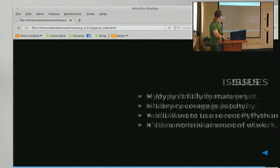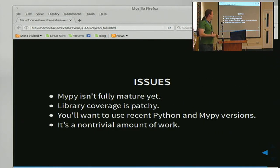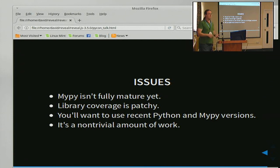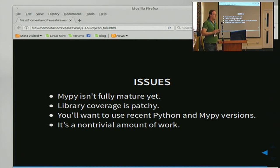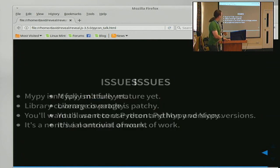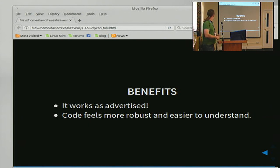Quick conclusions. There are some issues with MyPy — it's not fully mature yet, library coverage isn't perfect, and because of the maturity thing it's a project in very rapid development, so you want to be using recent Python and MyPy versions. The big thing is it's a non-trivial amount of work — not just going through adding annotations to your code, but any new developer you get on a project now needs to know about MyPy, how static typing works, and all the tools it provides for dealing with different common situations. The benefits: it works as advertised. Our code base feels more robust and a lot easier to understand and explore.